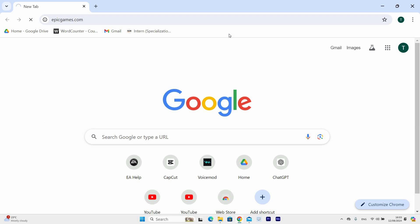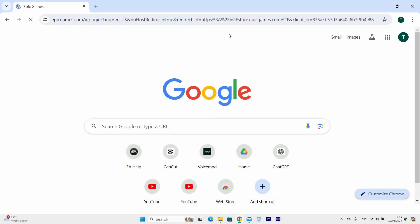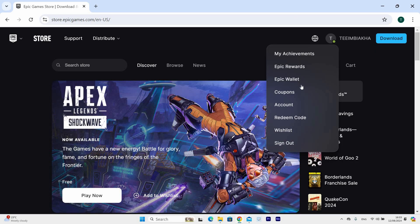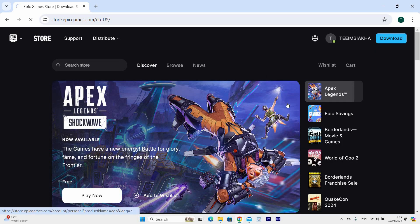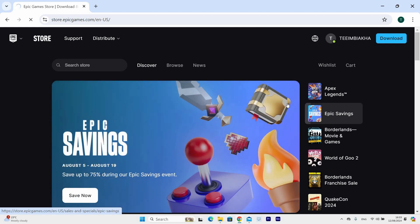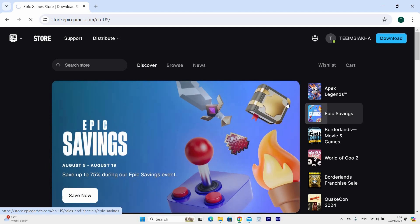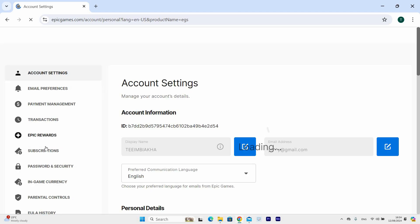Once you are logged in, click on the profile, then head over to Account Options and click on it. On the left side, you will see a list of options. Scroll down and click on the Apps and Accounts option.